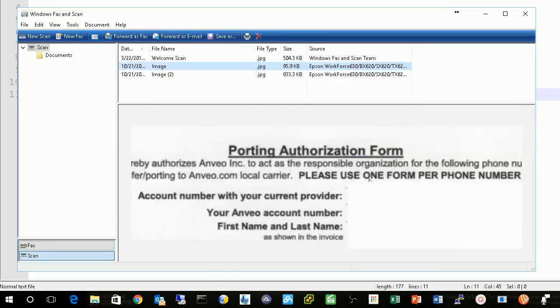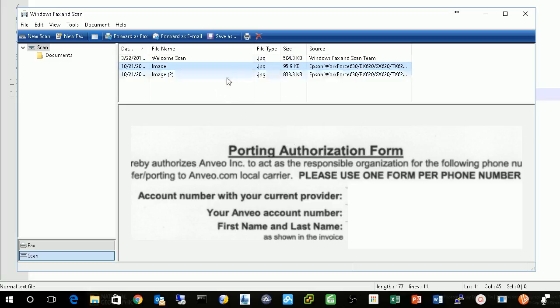Okay, completed. It's scanned already. So that's how to scan the document. Thank you.